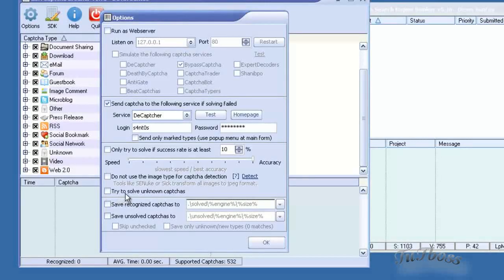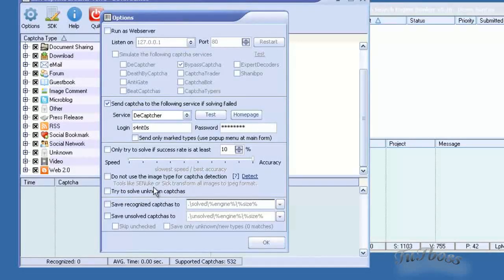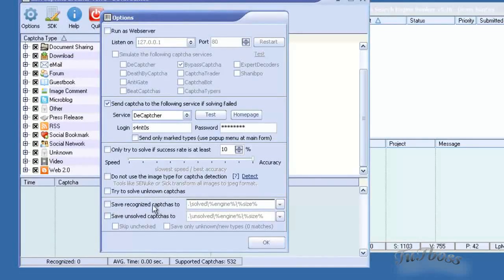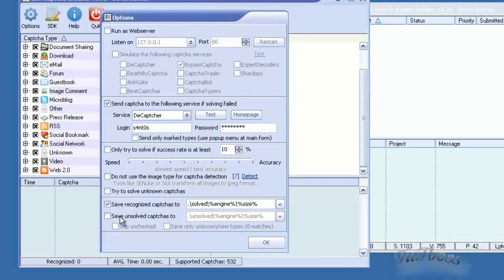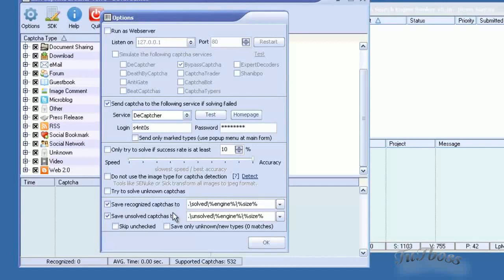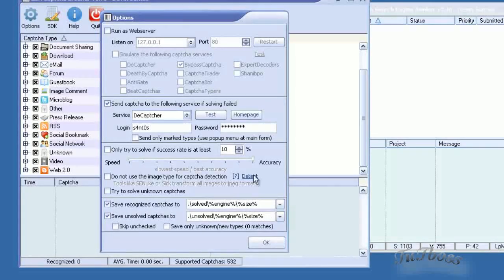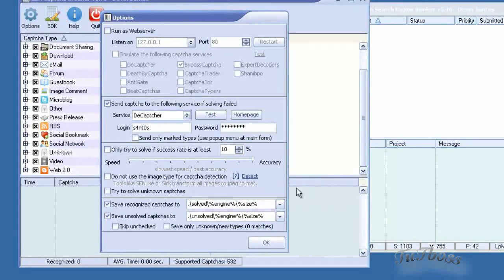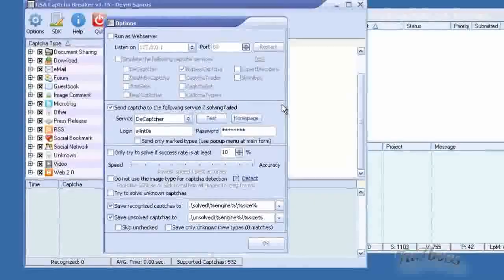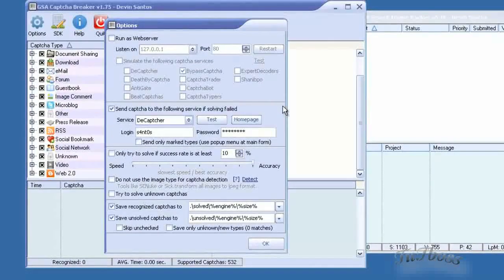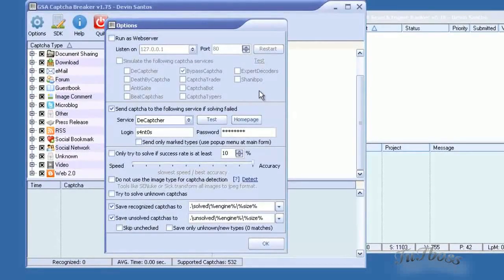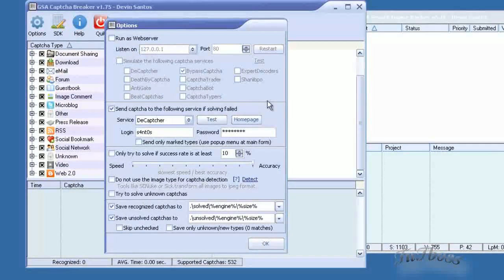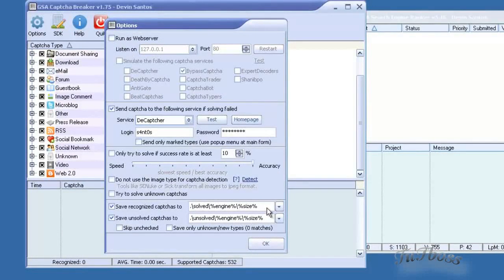Then below that you can have it try to solve unknown CAPTCHAs. It's pretty self-explanatory. And then down here you can save your CAPTCHAs, recognized CAPTCHAs or unsolved CAPTCHAs to a folder in case you want to open those later in the SDK and try to increase the solve rate of a certain platform or CAPTCHA type.